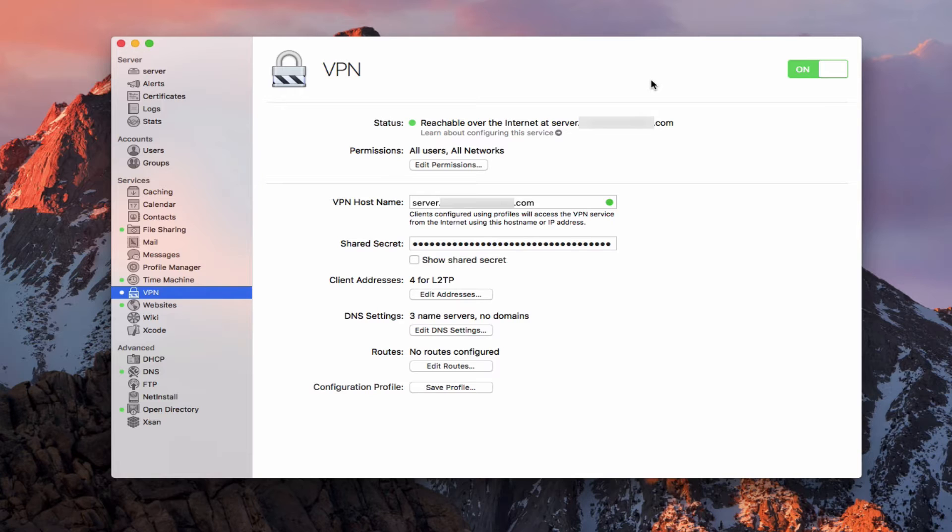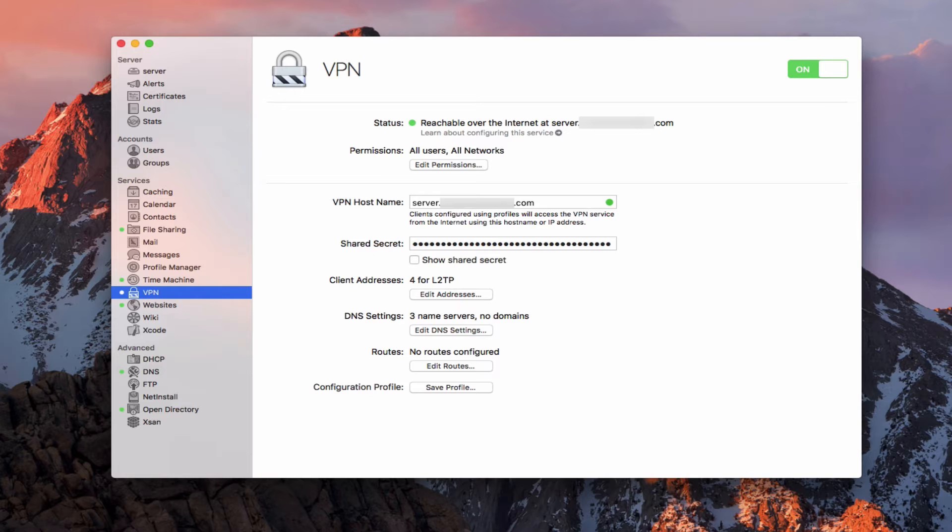Now, a couple of things to keep in mind with VPN. One important one is that just because you're using VPN does not mean that the Bonjour services will be available on your remote device. For instance, a lot of times what happens is people think that if they use a VPN that their device will show up over here.